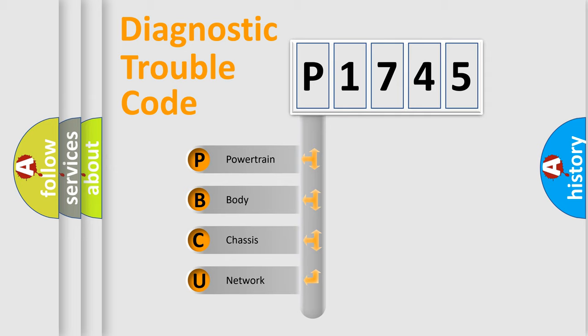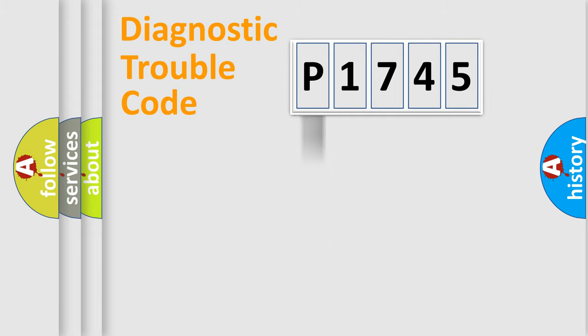We divide the electric system of automobile into the four basic units: Powertrain, body, chassis, and network.